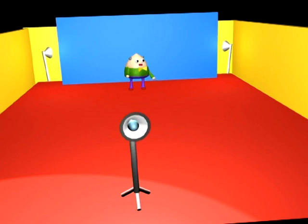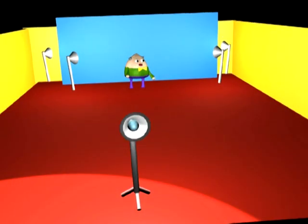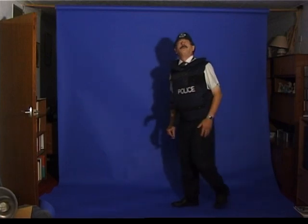It's also helpful to have side lights to illuminate the edges of the subject and give crisp delineation between it and the background scene. Shadows can be hard to avoid falling onto the blue screen. If you want them to appear in the final scene, the software will put them in automatically. Otherwise, it's important to avoid shadows by placing your subject far enough away from the blue screen.